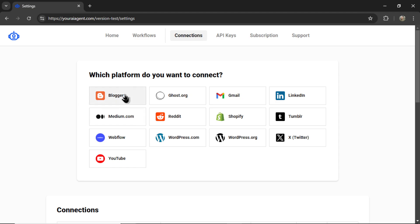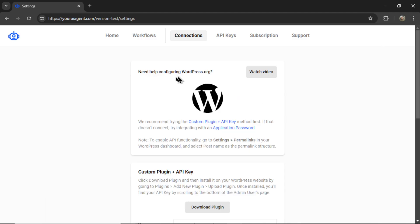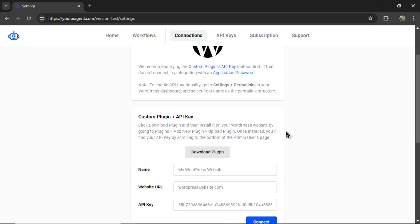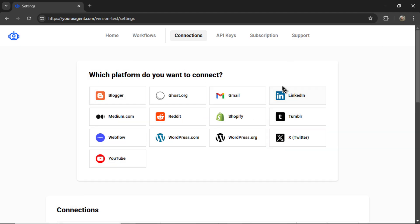If you want to write top 10 Amazon product articles, you're going to want to connect your website. Right now we connect to Blogger, ghost.org, medium.com, Shopify, Webflow, WordPress.com, or WordPress.org. You just click the tab and follow the connection instructions on the screen. If you get confused at any point, you can click watch video. I've gone through various different connection methods on this channel. I'm going to skip it for this video just so I don't keep saying the same thing.